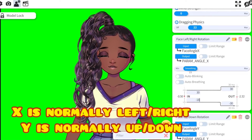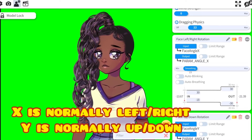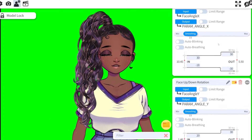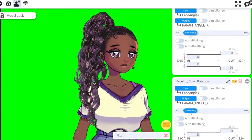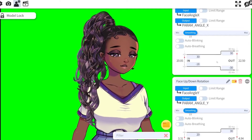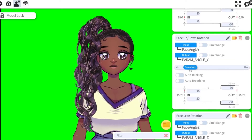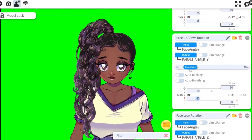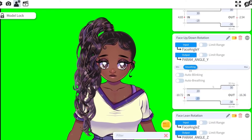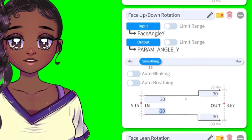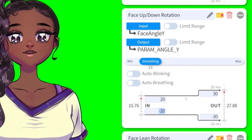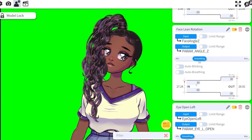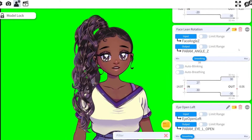Next to the parameter, there's a number that's constantly changing — that is basically representing you and what you're doing. For face turn, for example, when I turn right and it says 27, I replace that 30 at the top above 'in' with 27. And when I turn left and it says negative 18, I replace the negative 30 with negative 18. You are only editing the 'in' — you do not need to edit the 'out'.